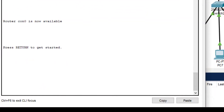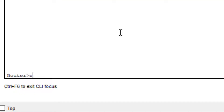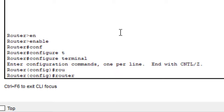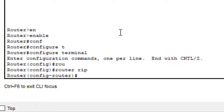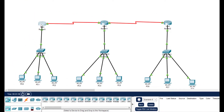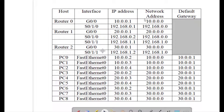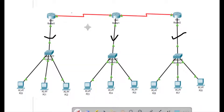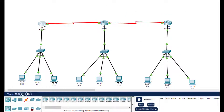We're in CLI mode. Type 'enable', then 'configure terminal'. Here we type the command 'router rip' to enable RIP. Now we need to add the networks connected to each particular router. For Router 0, we add its two connected networks. For Router 1, we add three networks. For Router 2, we add two networks, according to the diagram topology.